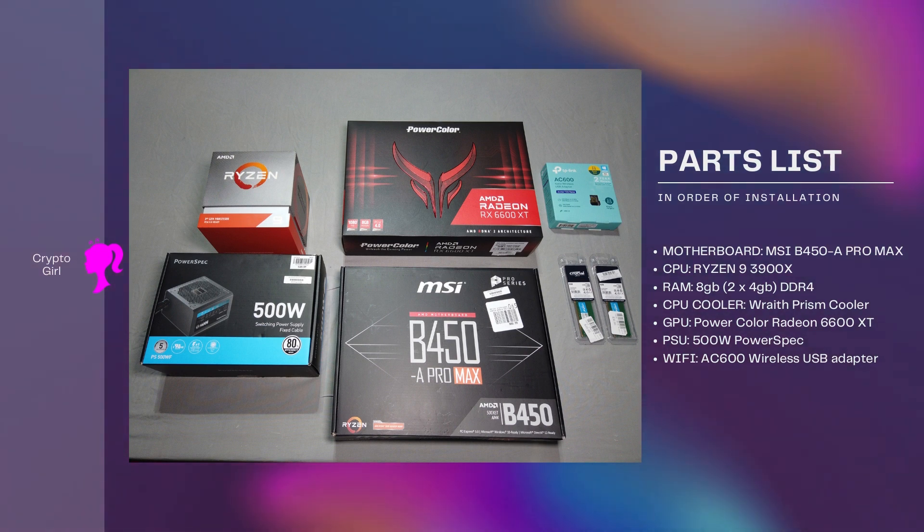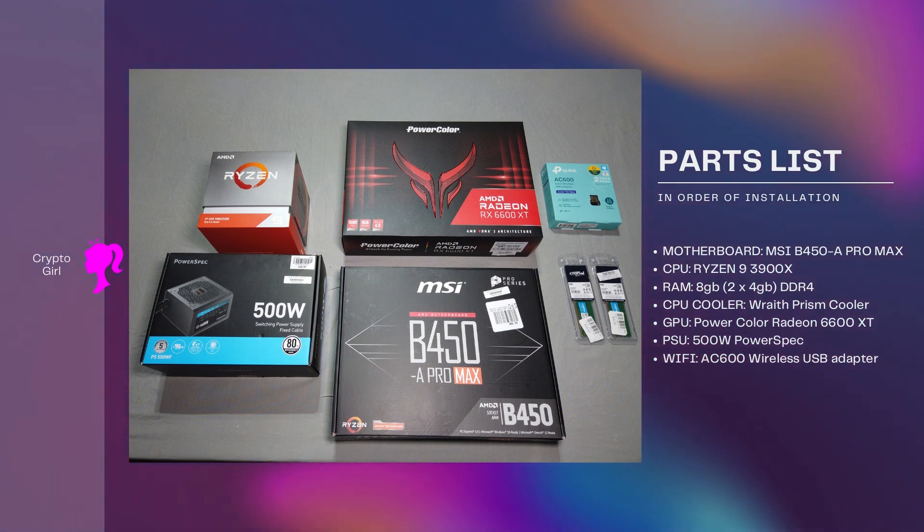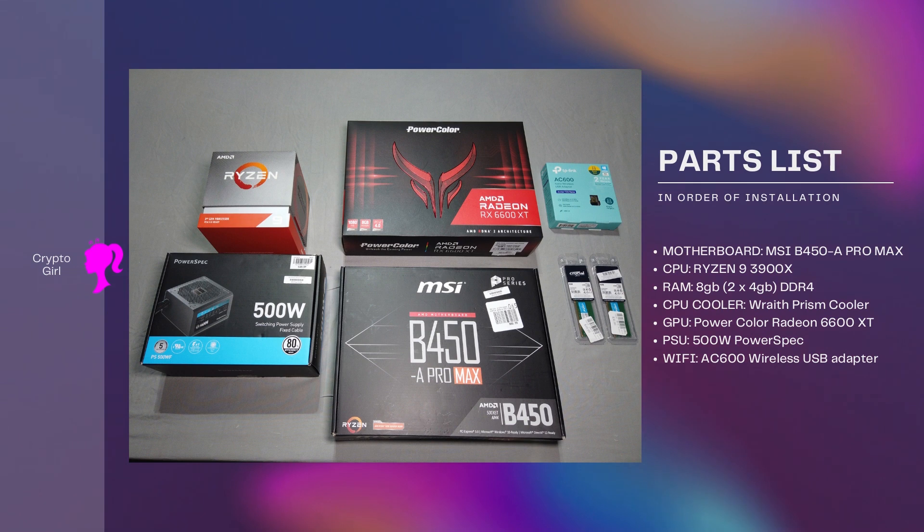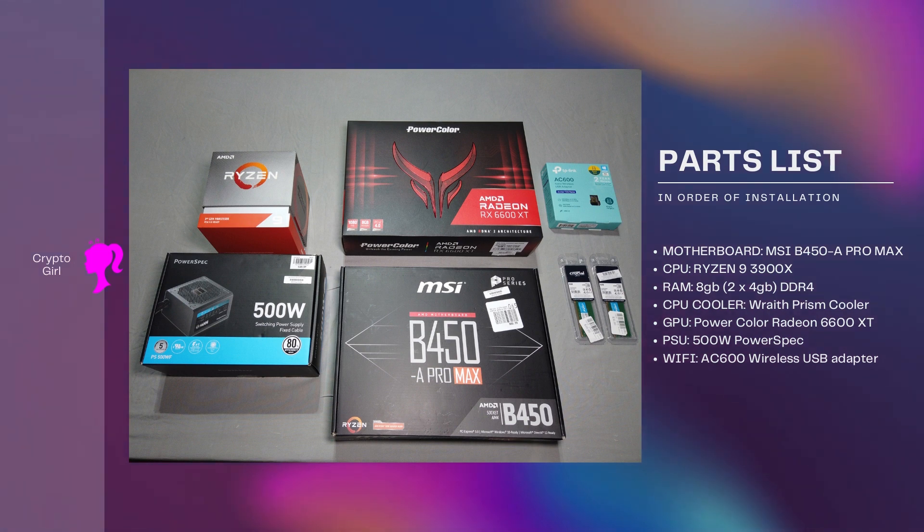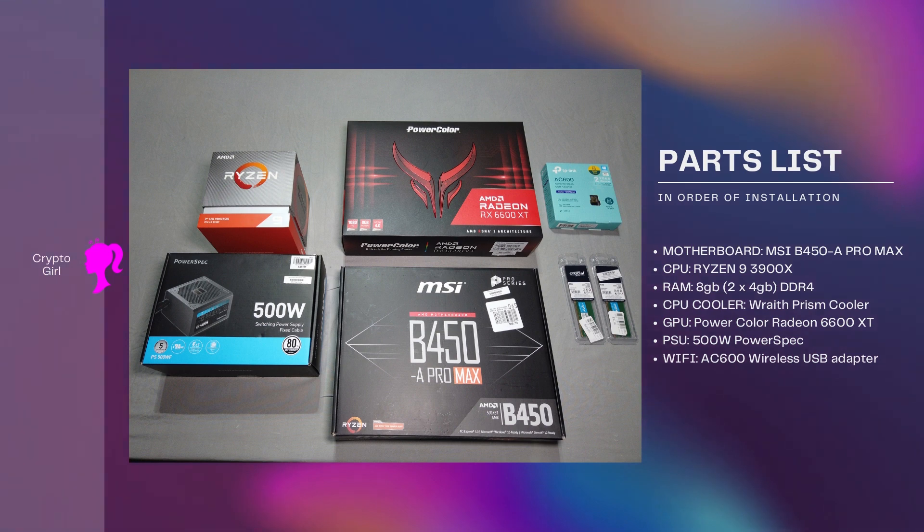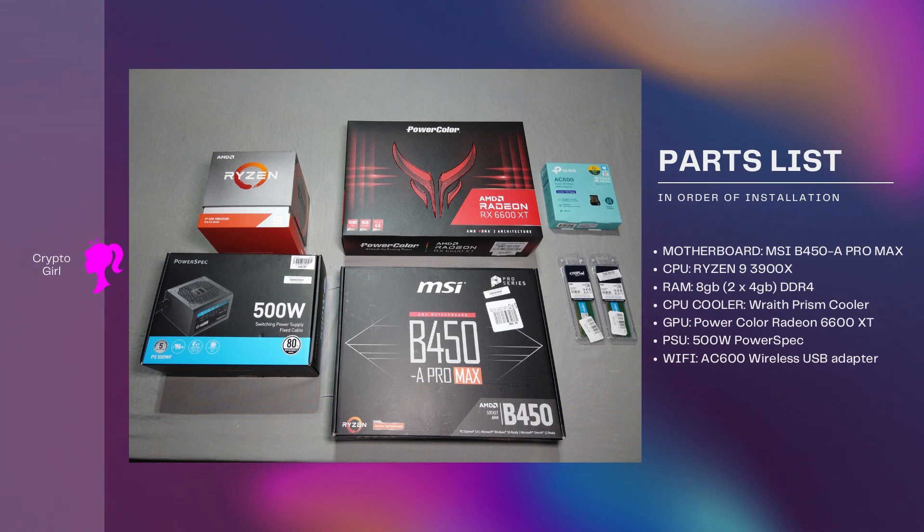Next up is our CPU. I use the Ryzen 9 3900X. This will come with your CPU cooler, they're going to be in the same box, it makes it super easy. Then you'll need two sticks of RAM. I use the 4 gigabytes DDR4. Then you'll need your power supply. I use the 500 watt Power Spec.